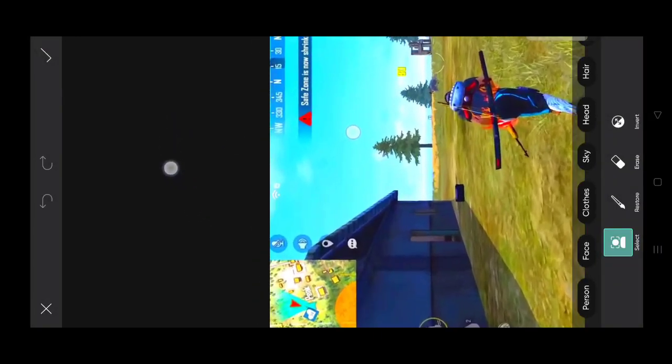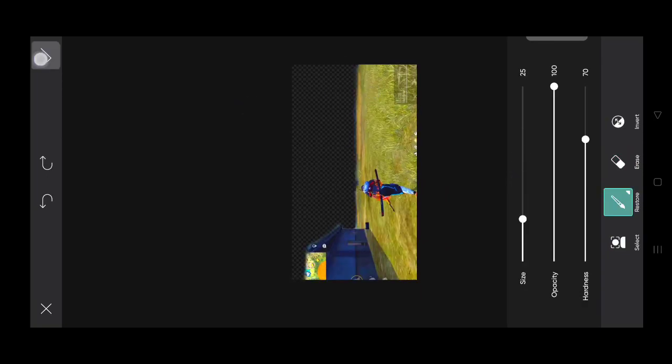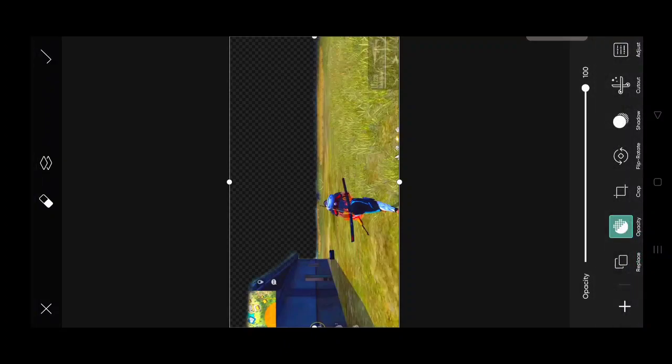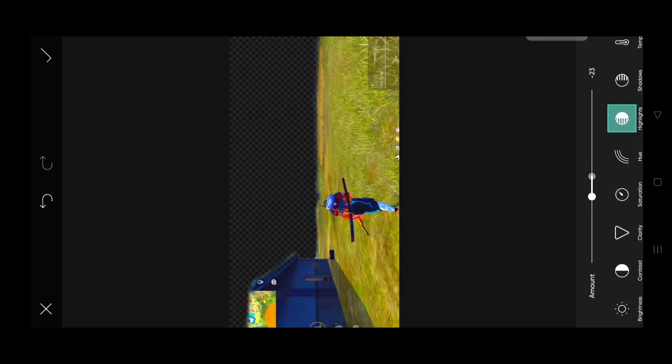Click on the erase button and erase the sky this way. You need to do this slowly — I have done it a lot so I have skipped this part in the video.